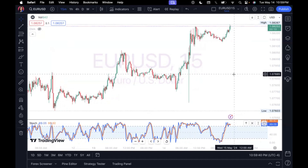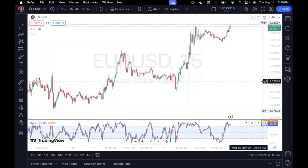This is especially helpful for people who trade things that move really fast, like cryptocurrencies, indices, or some commodities, where looking at the one-minute or five-minute time frame could really be useful. It works with forex too — I'm just showing you how this feature applies across different time frames.